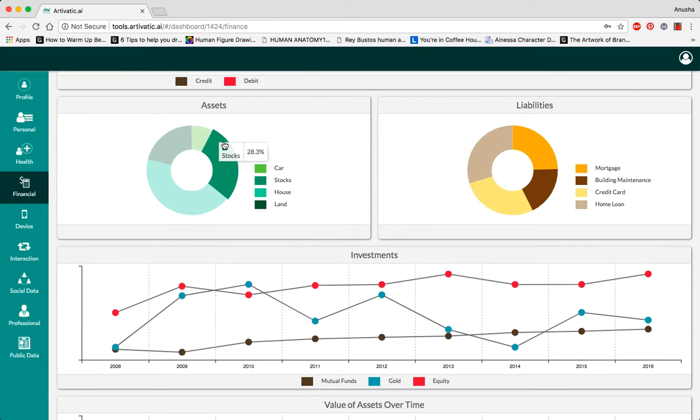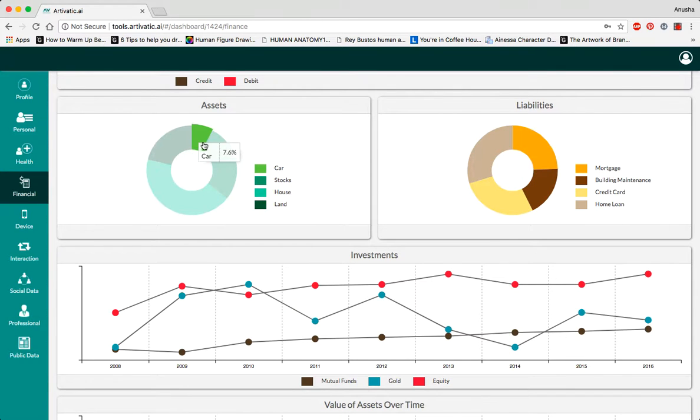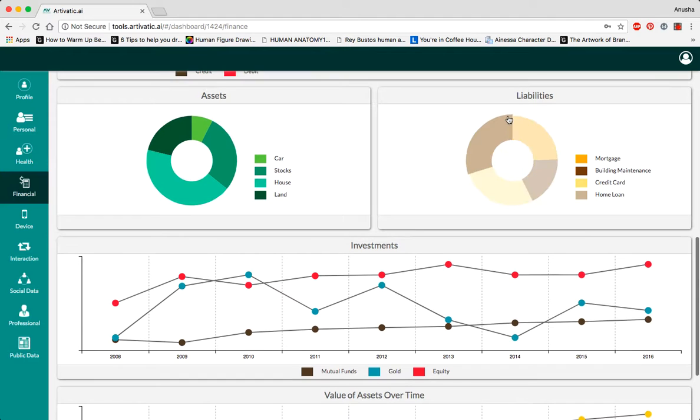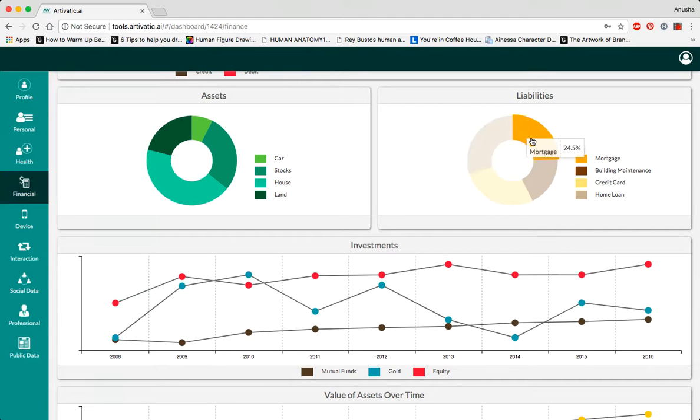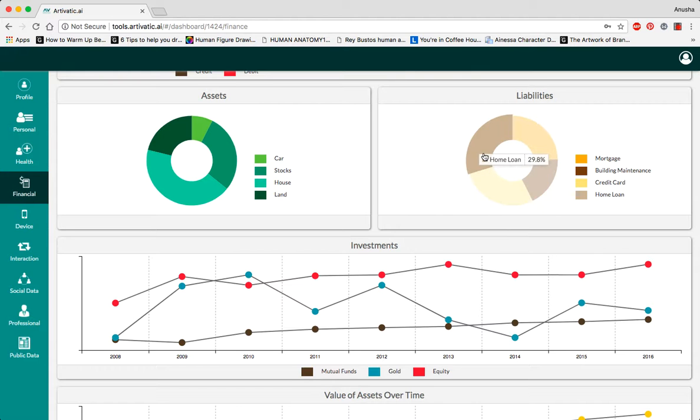The assets which a person owns, the liabilities which they have to pay every month, such as mortgage, building maintenance, credit card bills, and home loans.